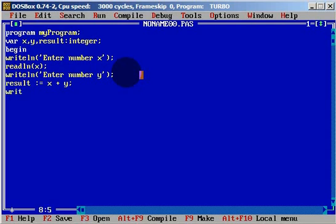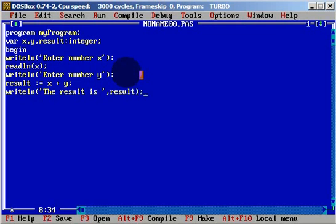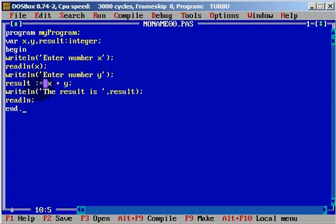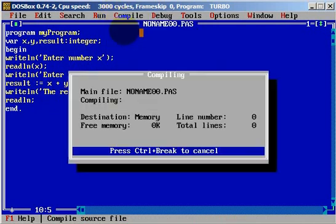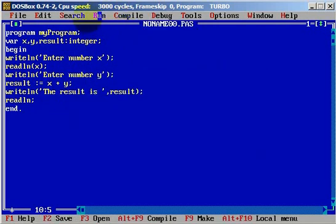And we will simply write line: 'The result is', and the variable result. Semicolon. And we will read the line to prevent the compiler from closing, and we will finish the application with end dot. We simply enter number x and number y, result will be addition of x plus y, and the result will be printed. Let's compile to see if we have any errors — we don't have errors. And let's run.